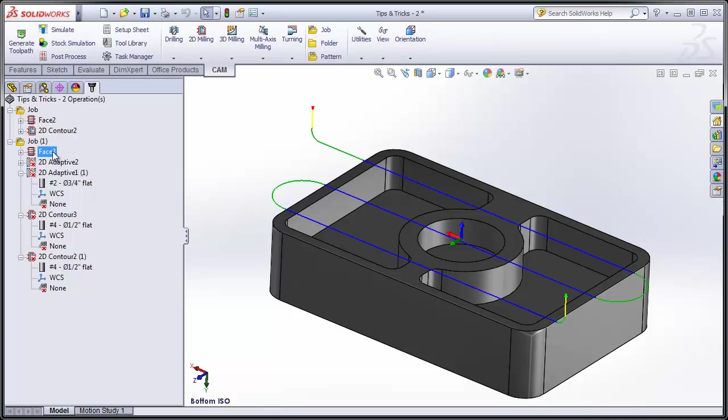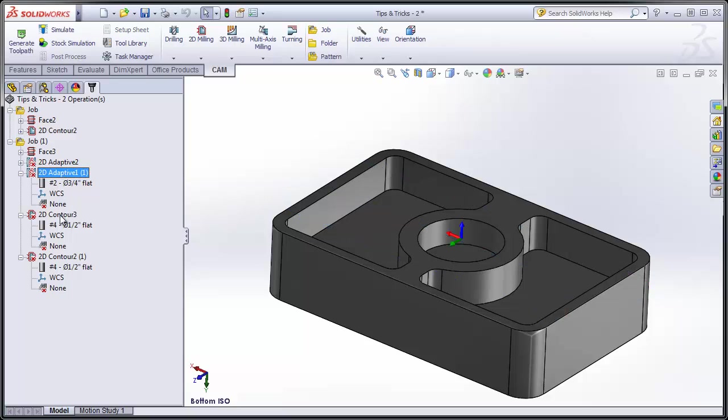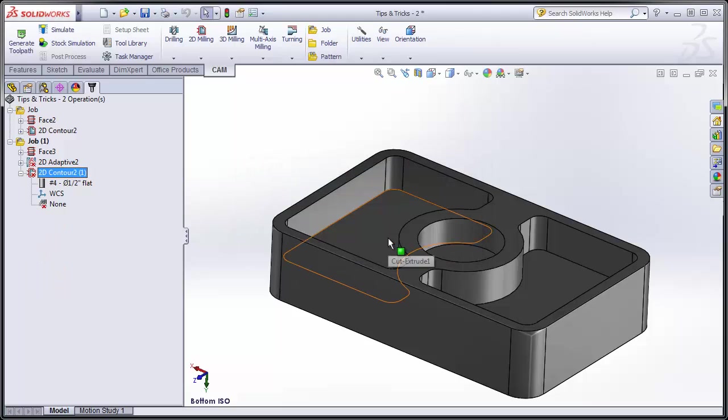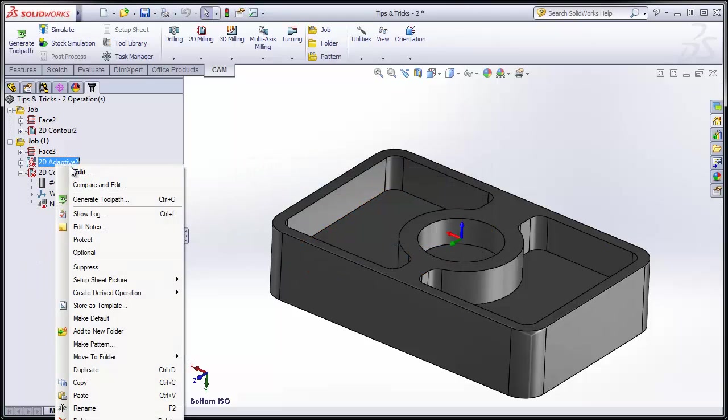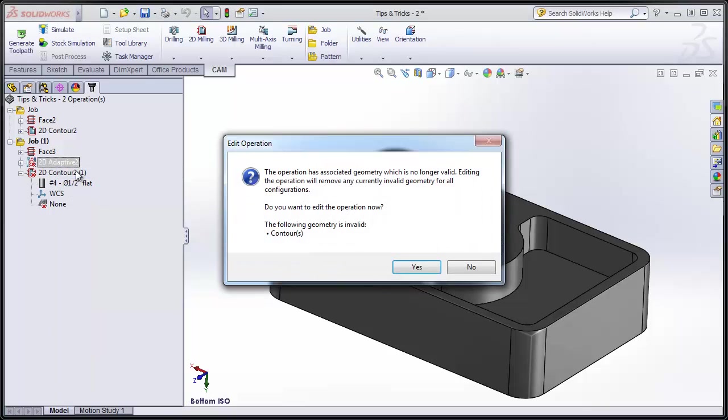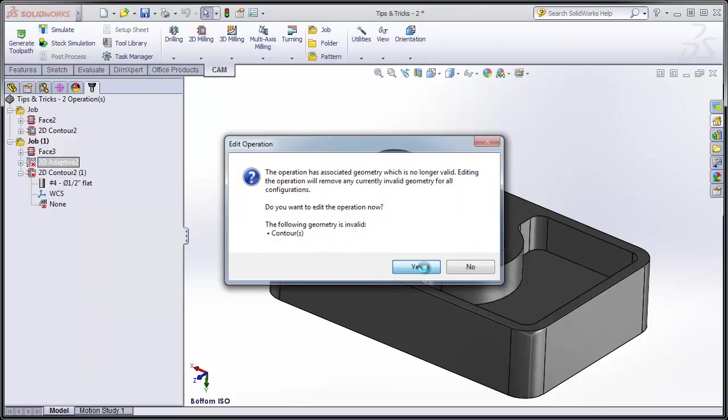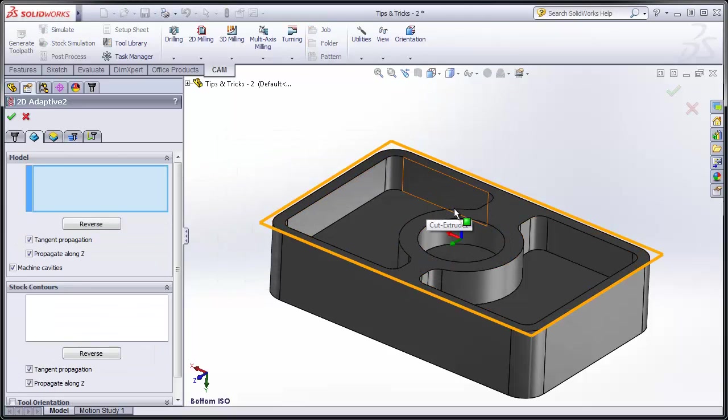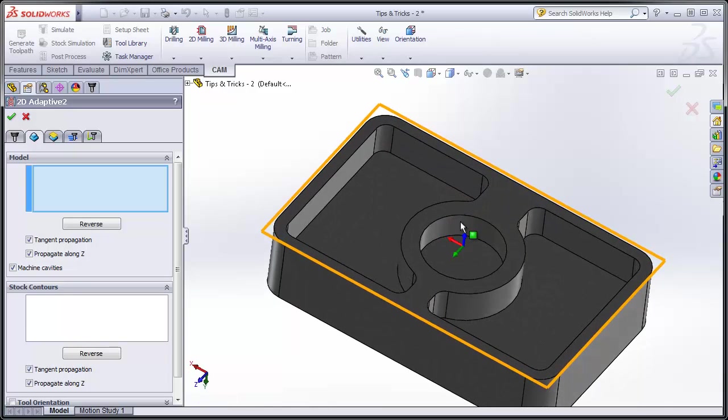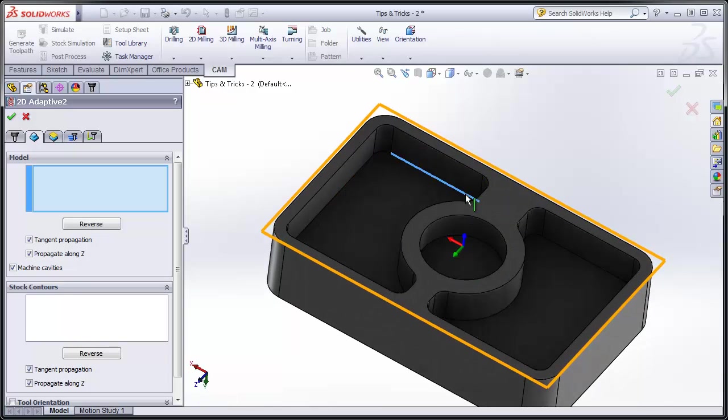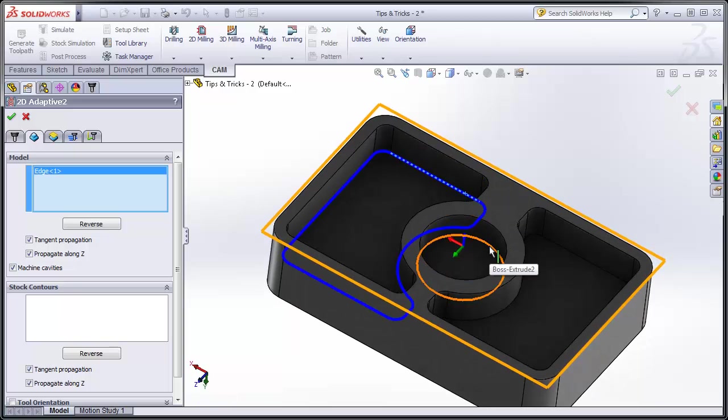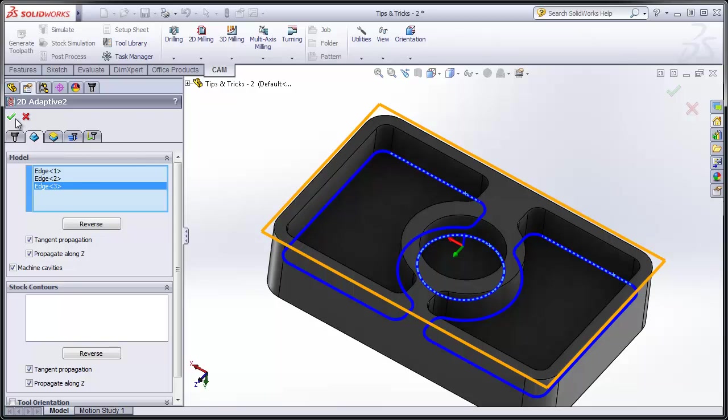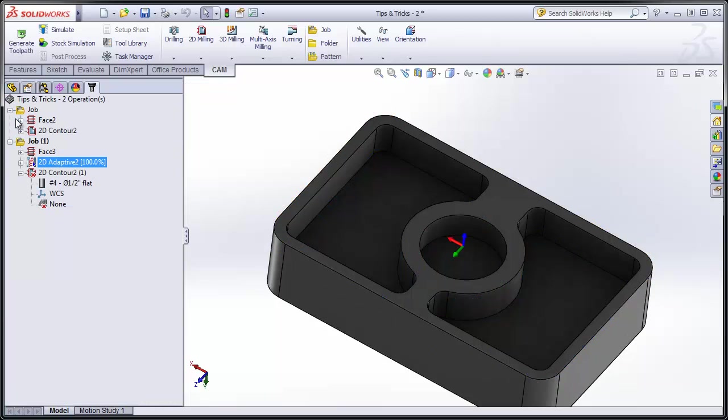Now in this case only the facing operation automatically updated, because it's the only operation that had similar geometry to the last part. At the same time we don't need one of the roughing and one of the finishing operations, so we can simply select them on the feature tree and click the delete key on our keyboard. Now let's re-select our geometry, moving to the geometry tab and selecting those chains that we want to machine, and then clicking OK.